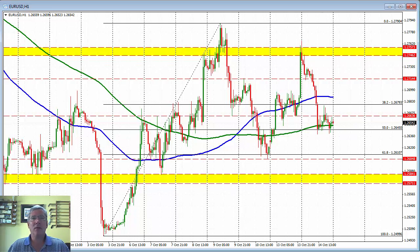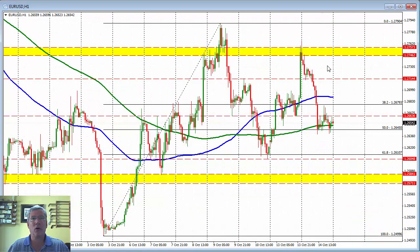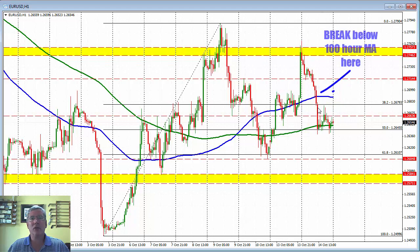We went above the 47 to 57 level. Remember, that level was the low prices going back to 2013 — this is the 47, this is the 57 — on the weekly chart. Back to the hourly chart: that move above the 47 to 57 level was brief and then the market started to rotate to the downside in European trading.